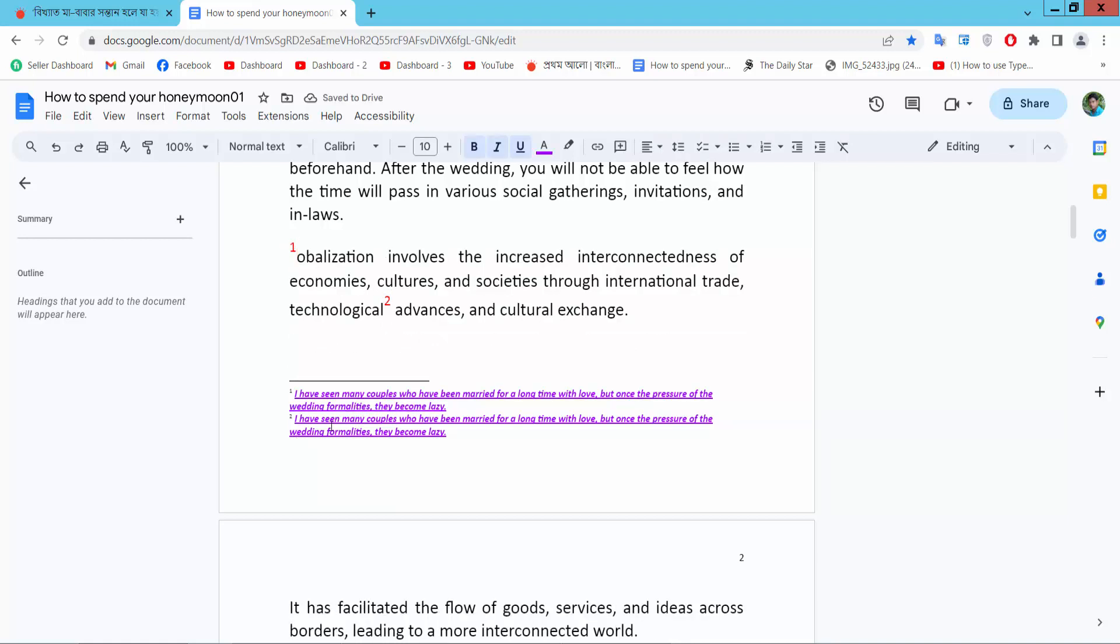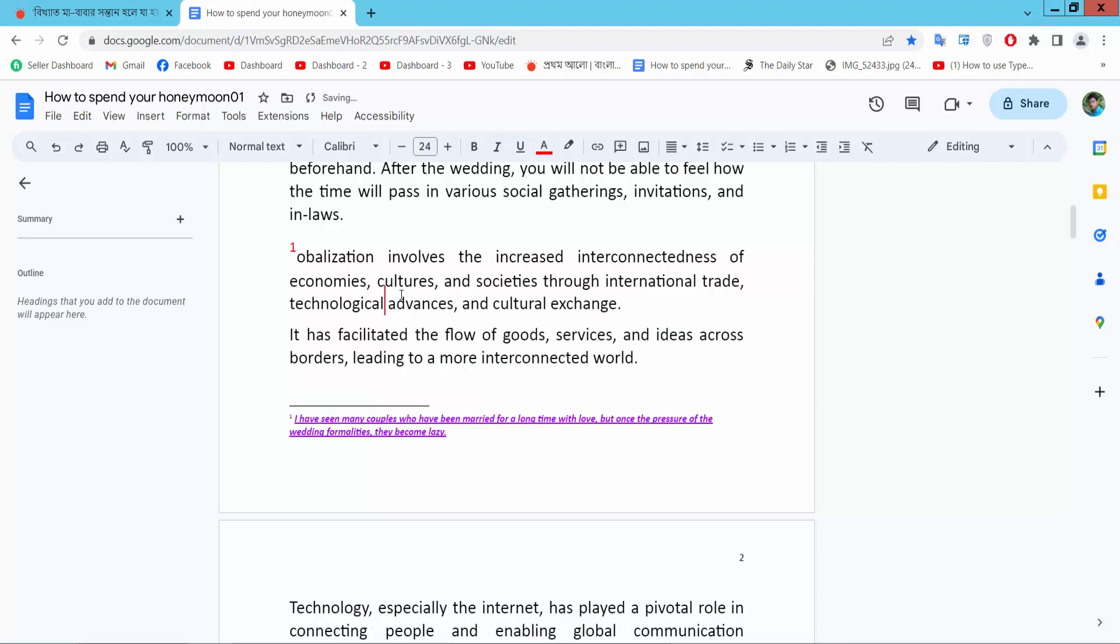A second footnote is already created. I will now remove this footnote. Select the footnote and press backspace from your keyboard. See, this footnote is already removed.